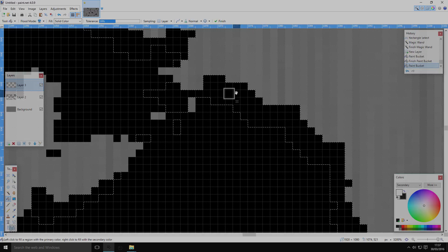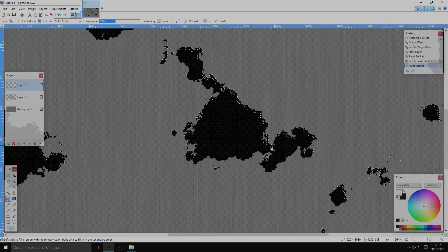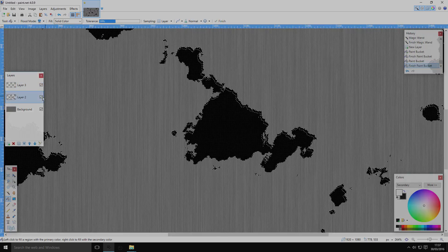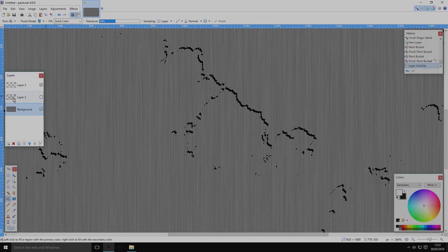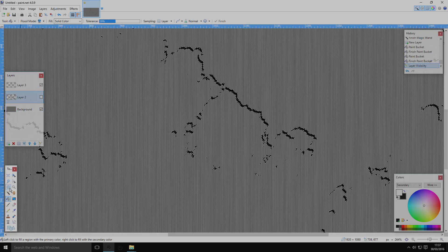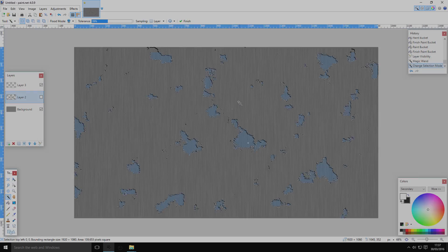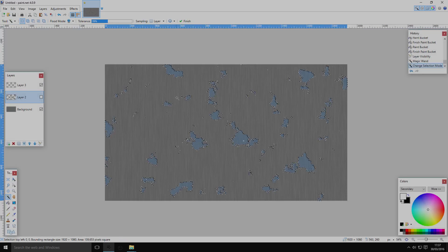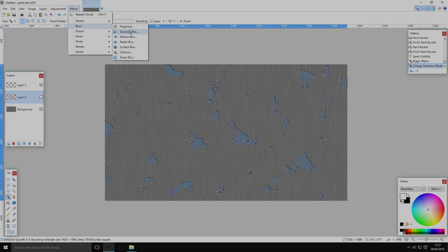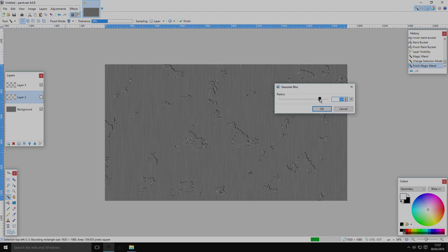Now you have just the edge. Create another layer, take your paint bucket and fill it black. You can make the previous layer invisible for now. Select all of the black edge again, making sure you change your setting back to Replace so you have just the edge of the black shape.